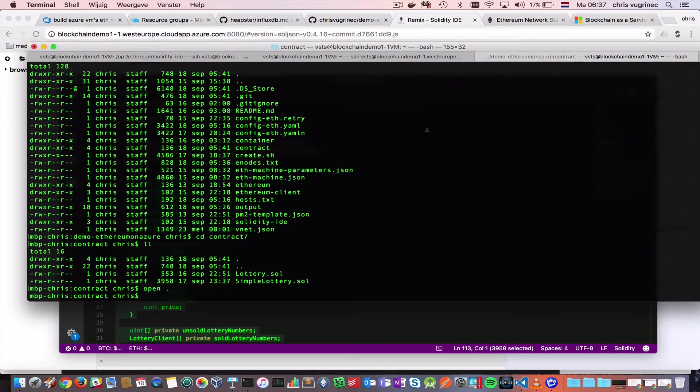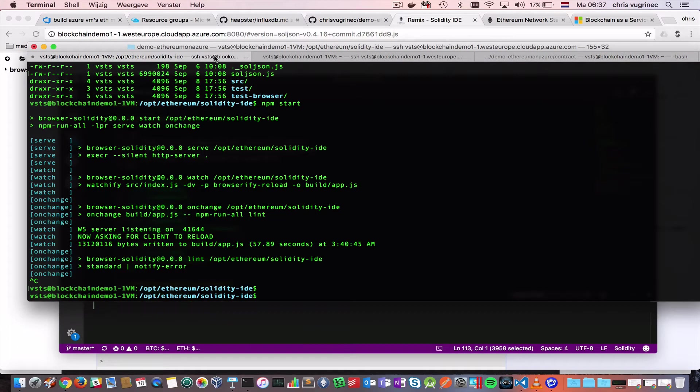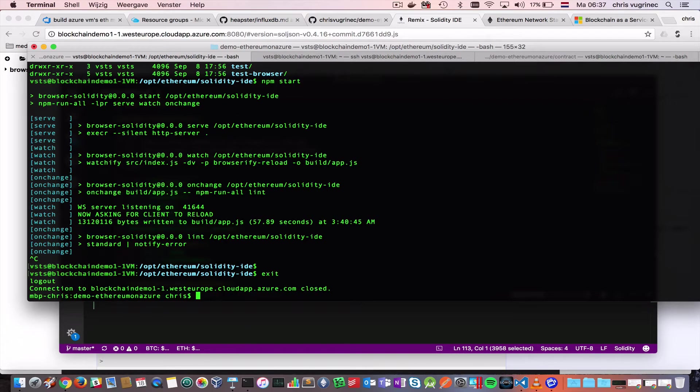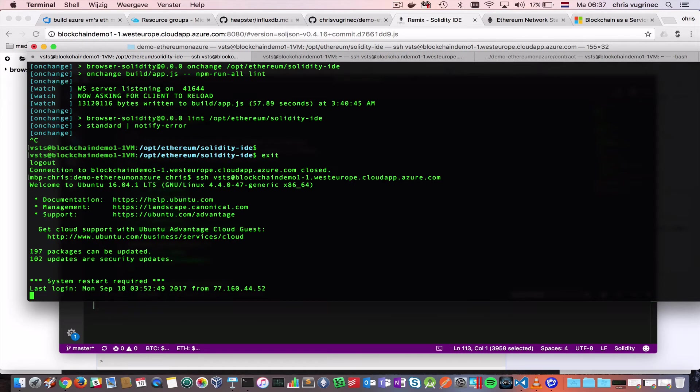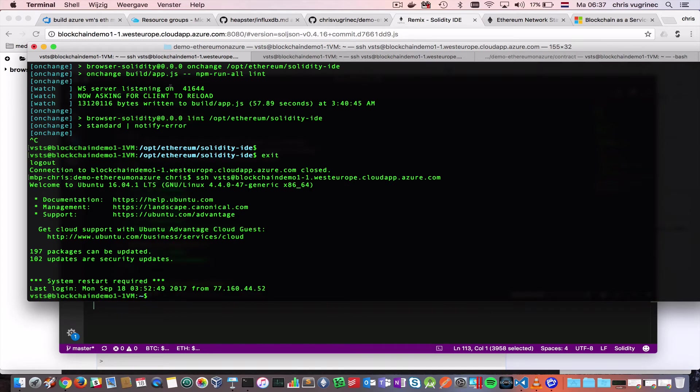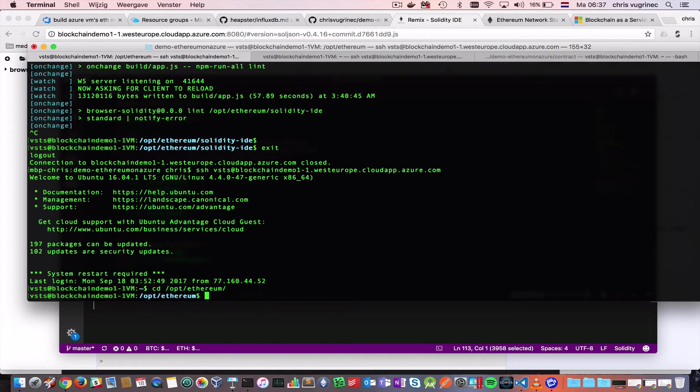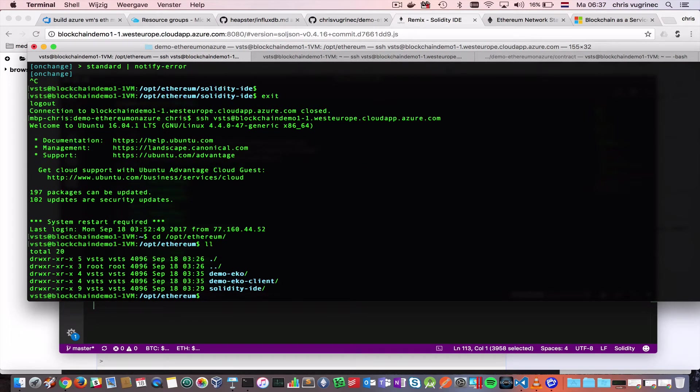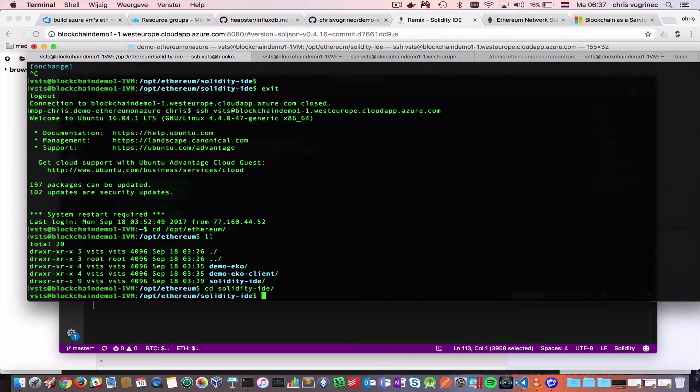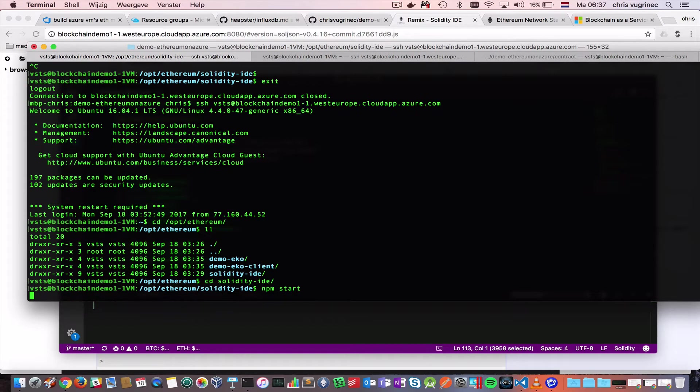I'm copying the source code. Oh, I forgot a step going back. I'm logging in to one of the machines on my private Ethereum network. It's called Blockchain Demo 1. I'm using the VSTS user for this. Then on this machine, I will go to the Opts Ethereum Solidity IDE. And I will start the IDE with npm start.